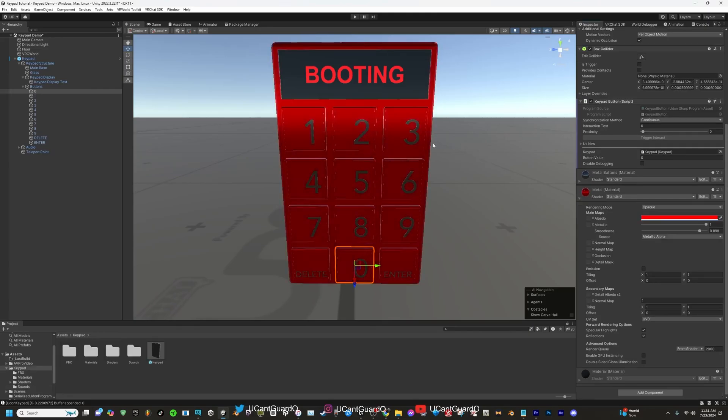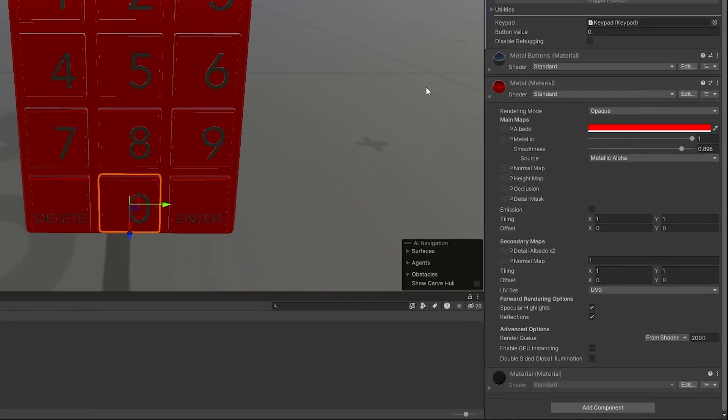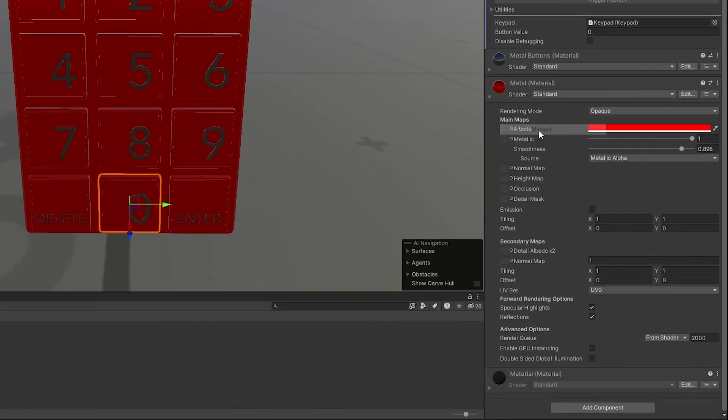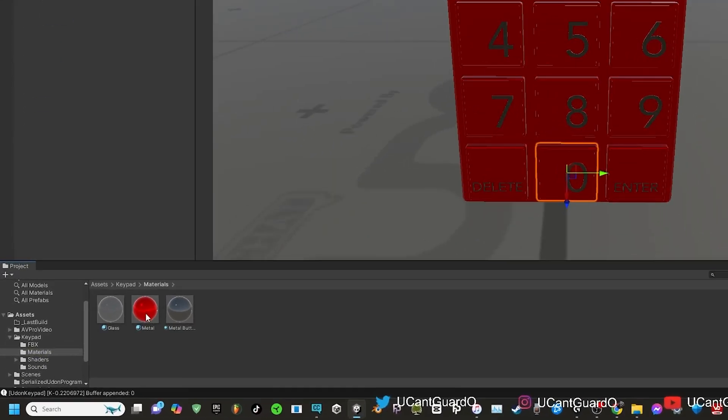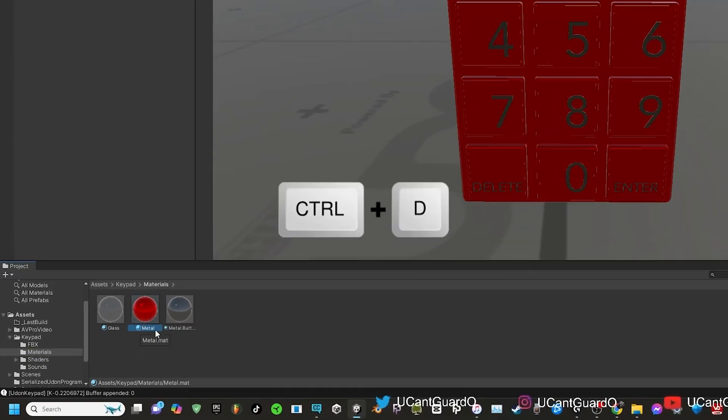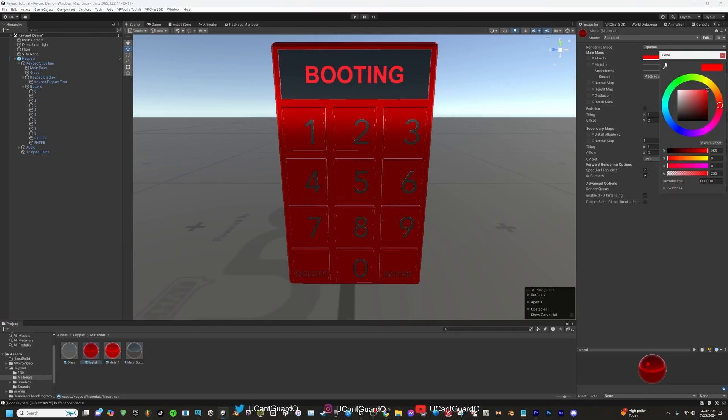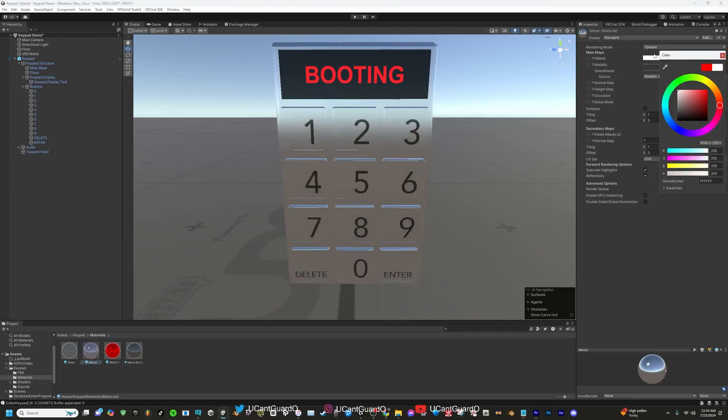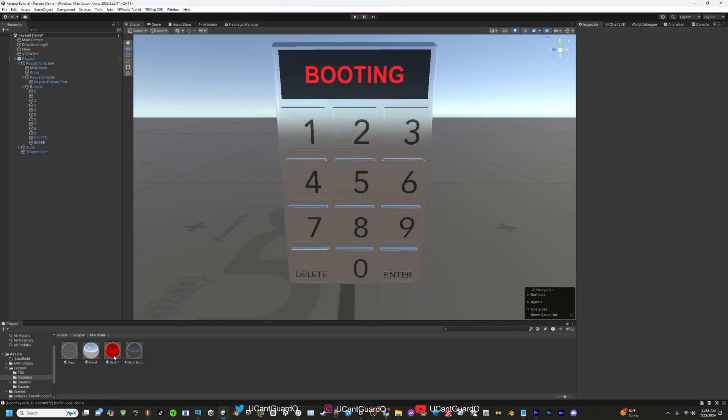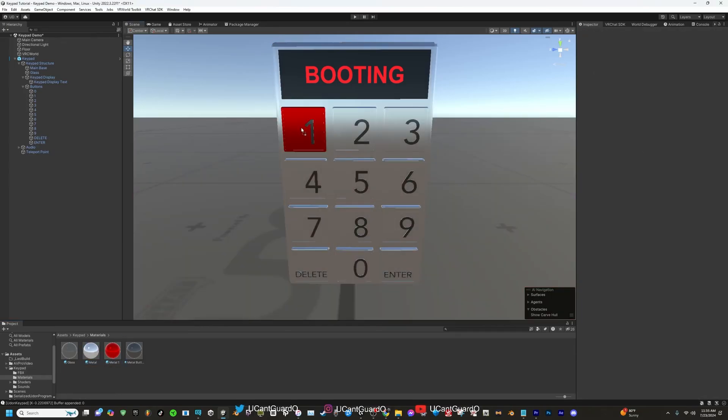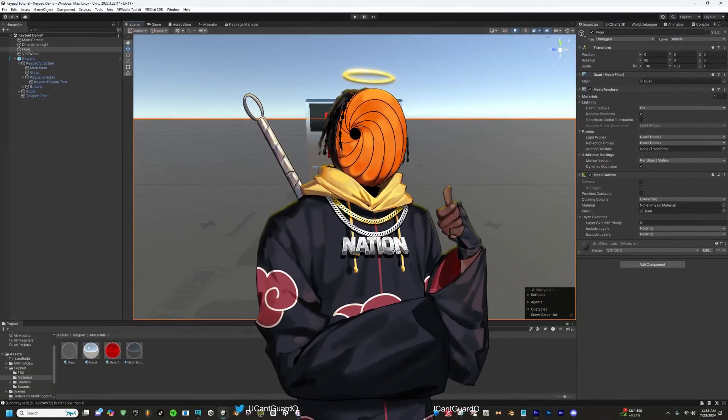Now the only reason why the whole keypad turned red is because all the base parts are connected to one material. To make more materials, all you gotta do is right click on the red material, click on select the material, click on that red material that's selected. You want to press Control and D on your keyboard to duplicate that material. Now just click on the original and put it back to the same color it was at. And now you can drag and drop that new material onto each button base or number.